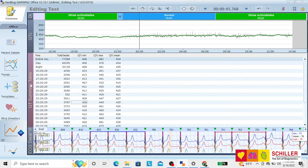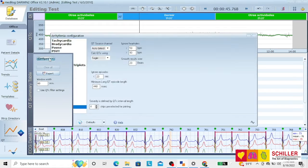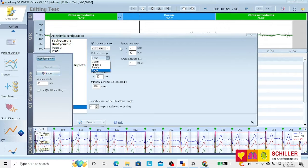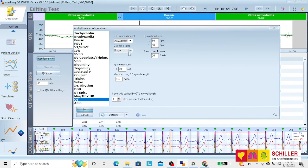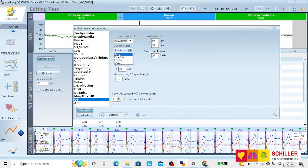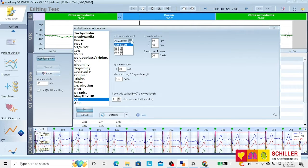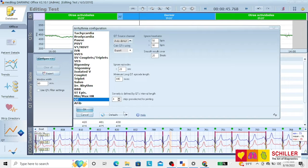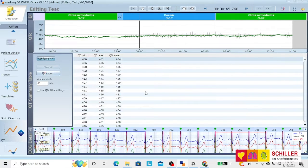If you click where it says QT summary table and go to configure, you can select which formula you want to use between Bazett, Fridericia, Framingham, or Sagie. You can change the source, either auto-detect or one channel only, length of episodes, minimum long QT, and heart rates to be analyzed. Once this is done, just click on OK and ACCEPT.